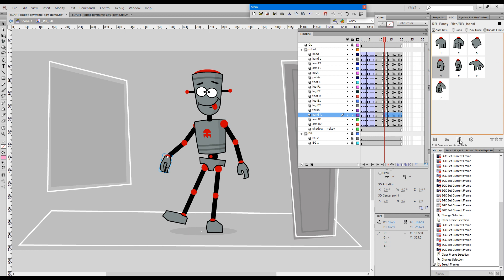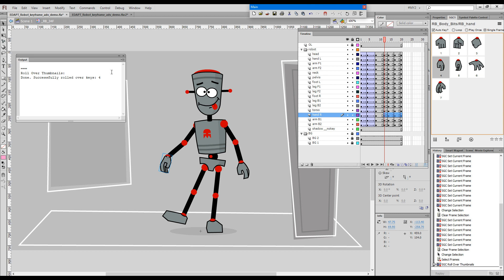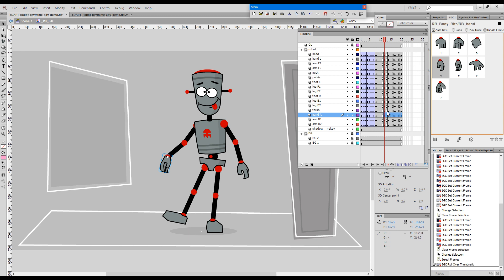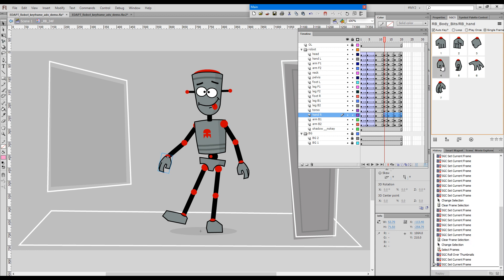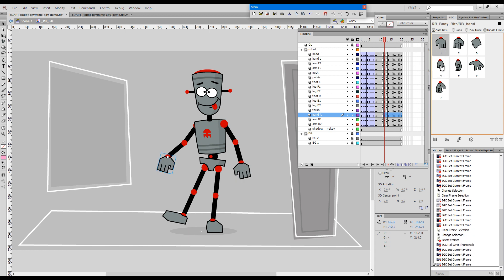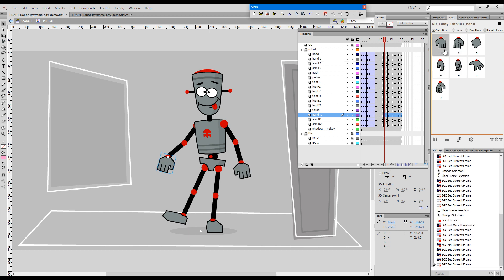If I press the button we get a confirmation that four keys have been transferred, and now the panel starts to control both of the hands.